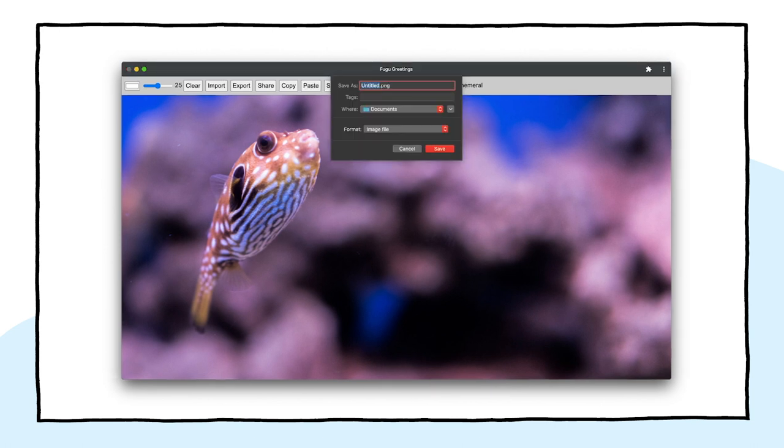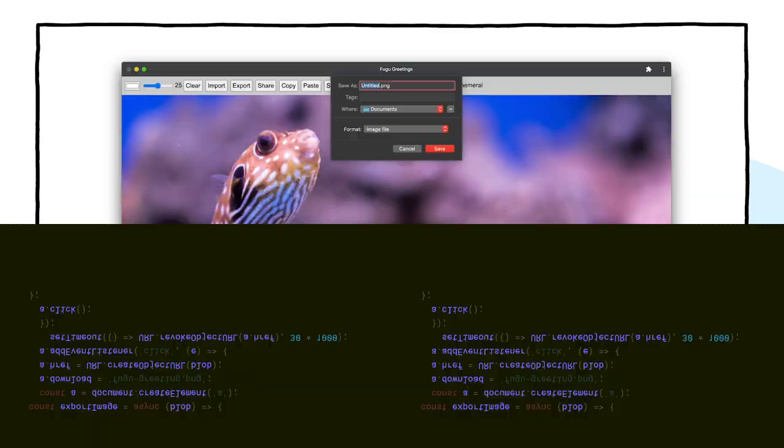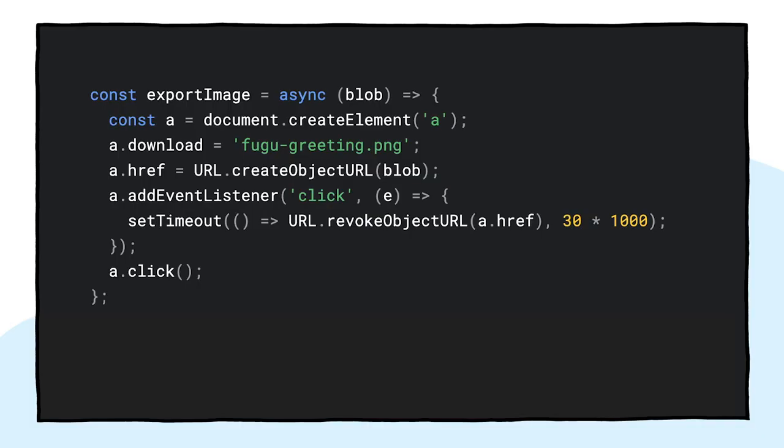With the traditional approach, you'd have used an input type file element to make this happen. First, you'd create the element, set its type and the to be accepted MIME types, and then programmatically click it and listen for changes. And it works perfectly fine. The image is imported straight onto the canvas.